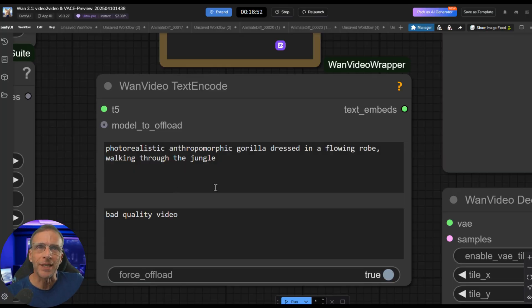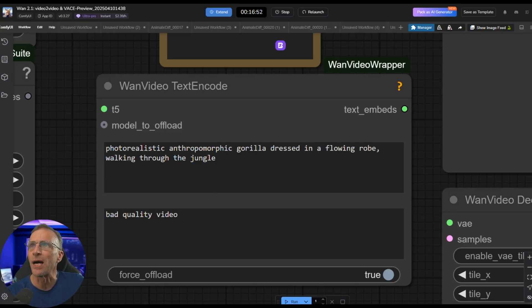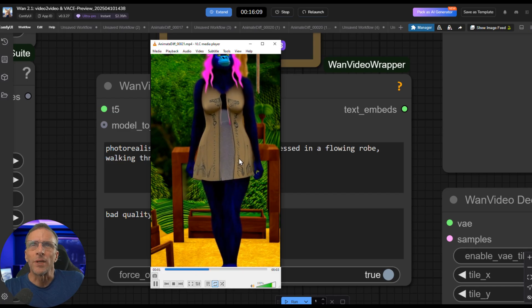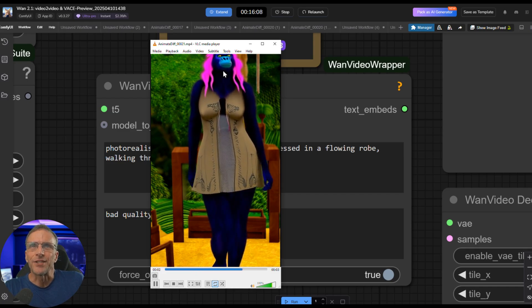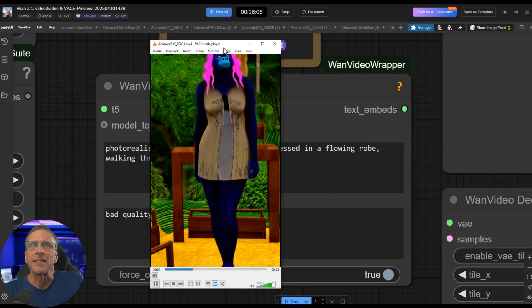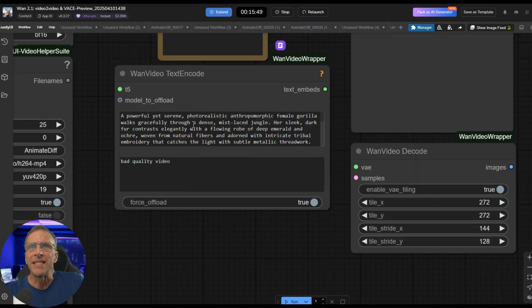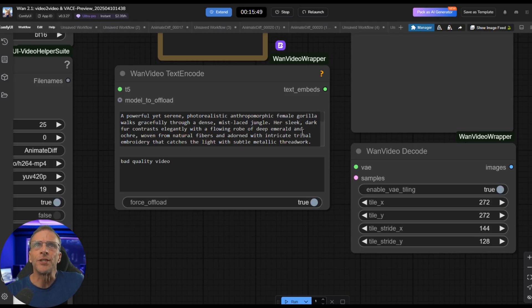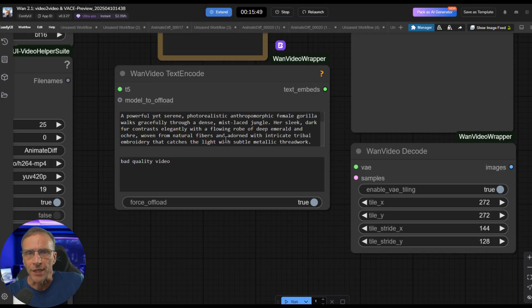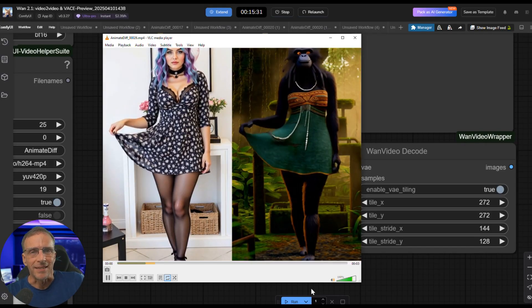Another example with the same video, photorealistic anthropomorphic gorilla dressed in a flowing robe walking through the jungle, a fairly simple prompt. Got us this result. It's more like a simplified illustration, not very photorealistic. So again, I jazzed up the prompt a little bit, adding much more detail here, mist-laced jungle, dark fur, flowing robe, emerald and ochre. And then we get something like this.